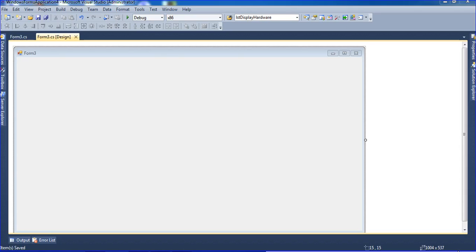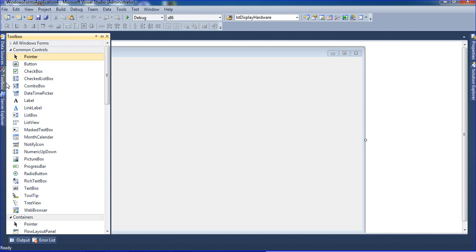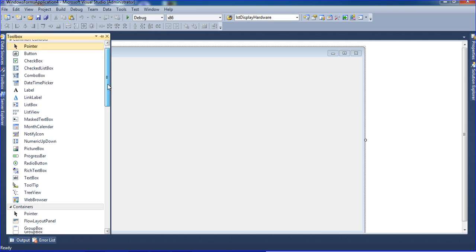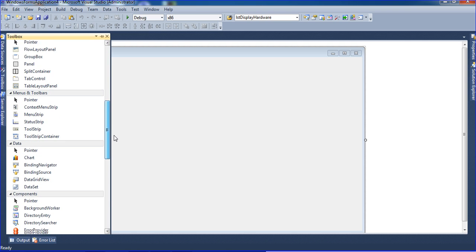Hi friends, in this tutorial I will teach how to use a checkbox and how to handle a checkbox in a DataGridView. First, I am adding the DataGridView into the form.